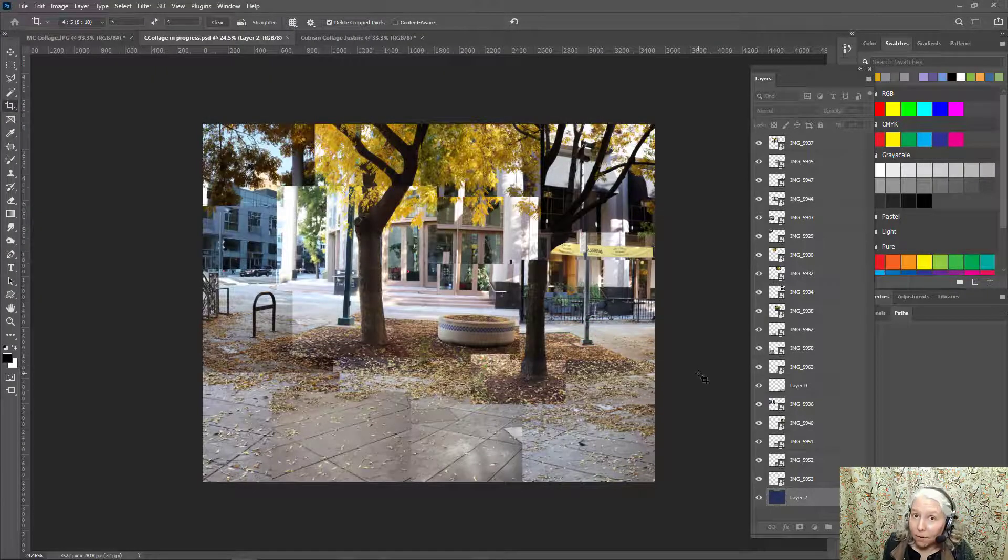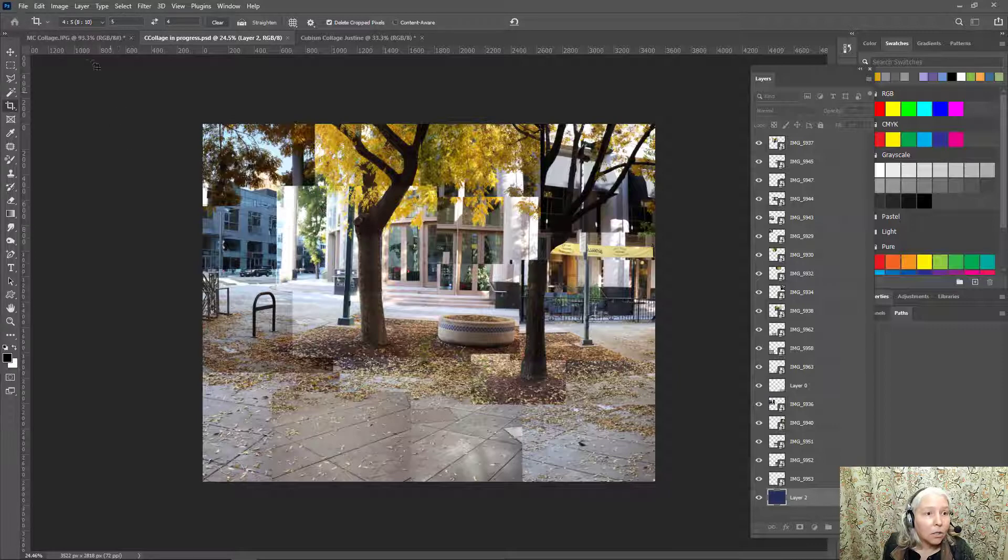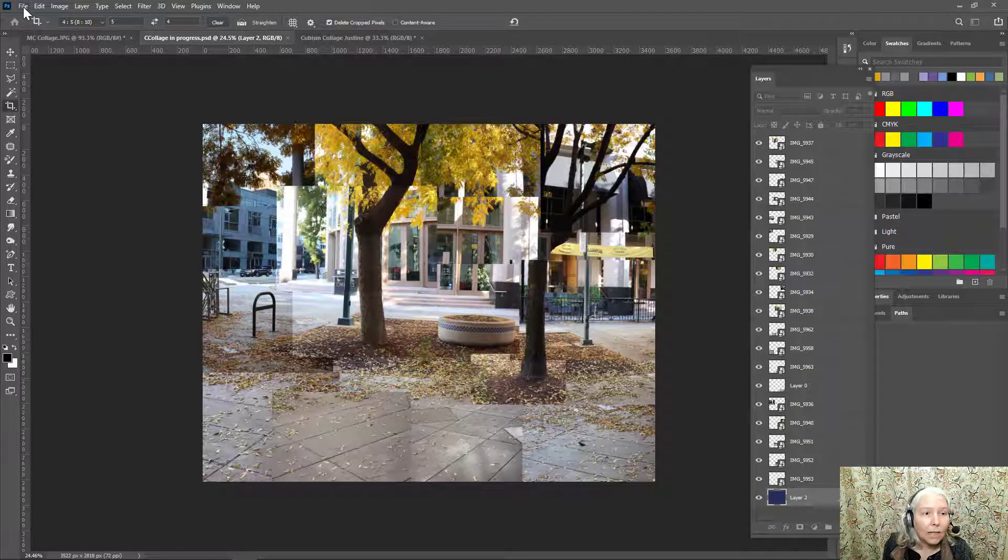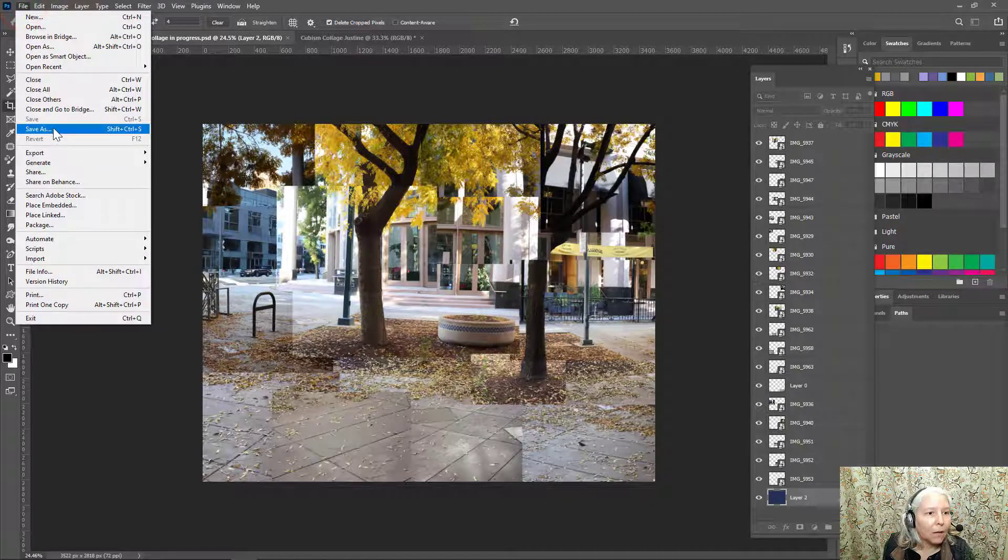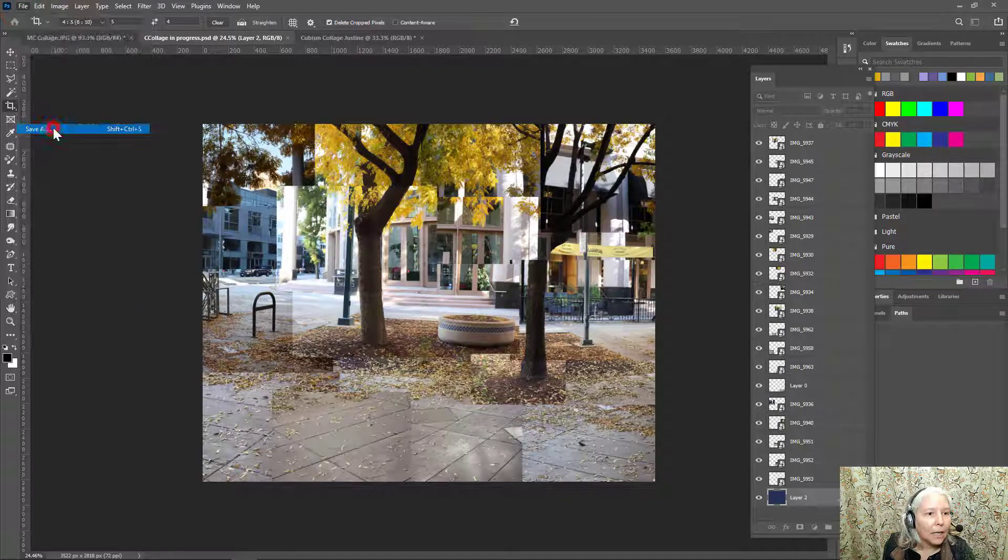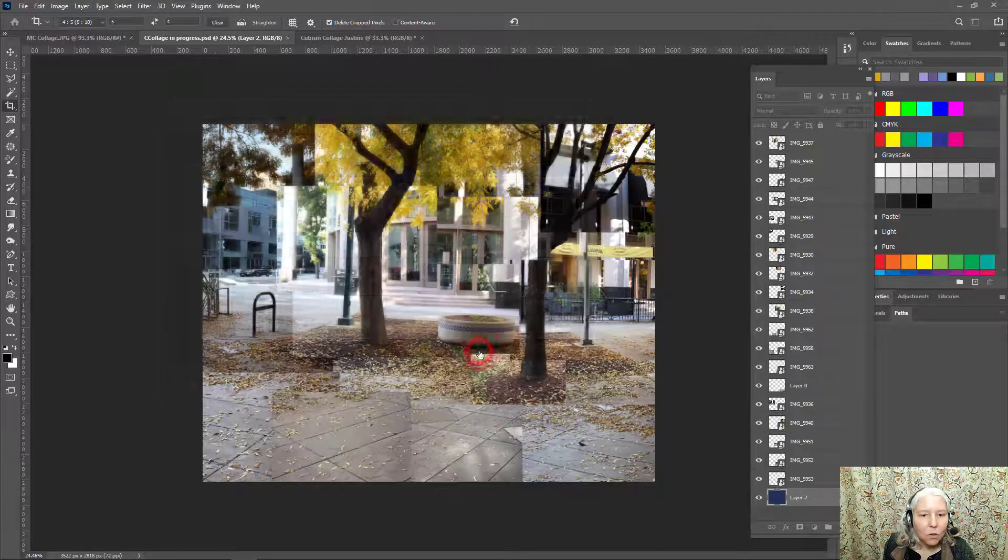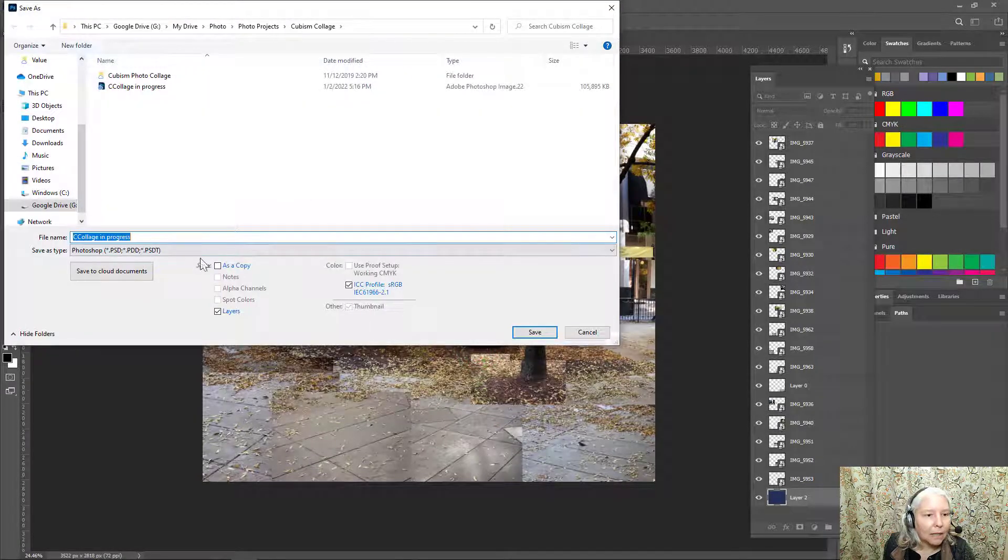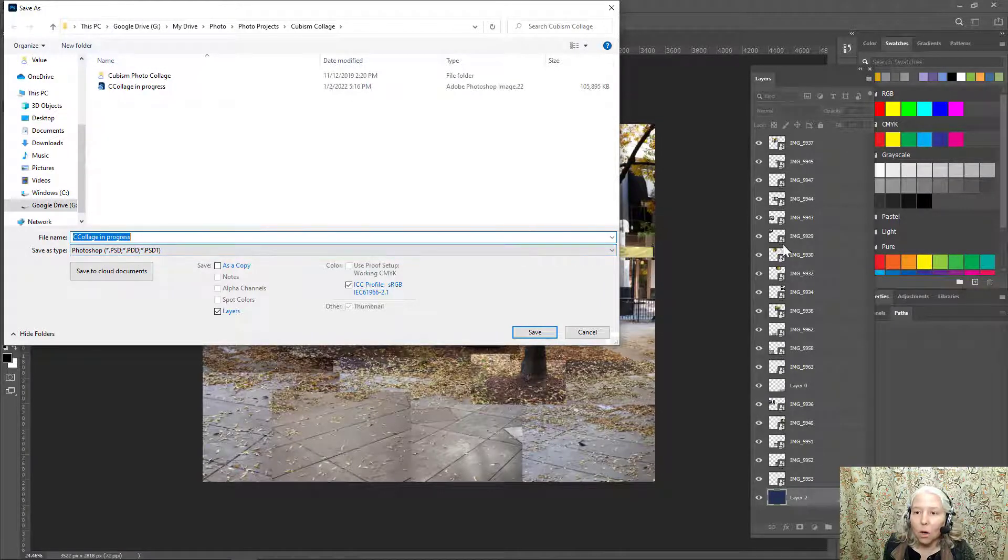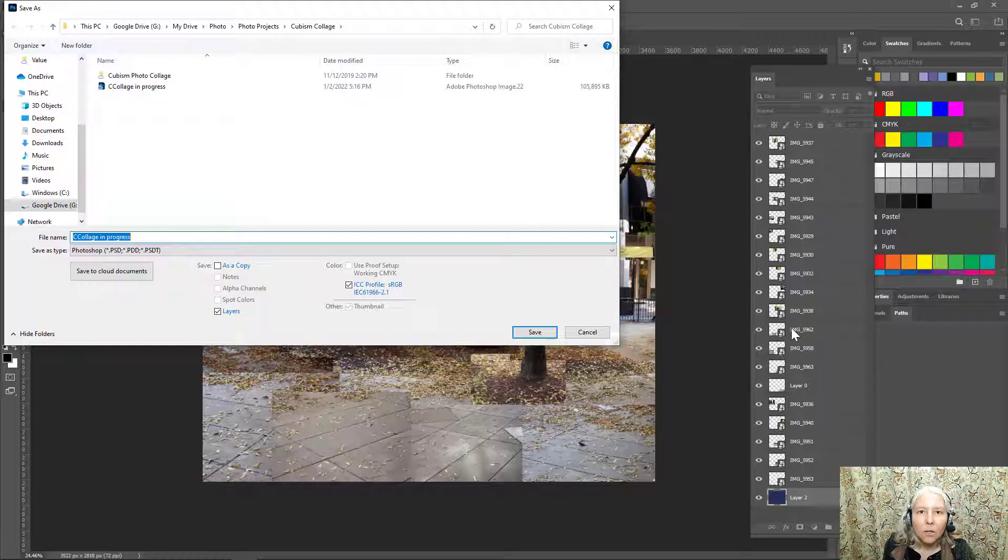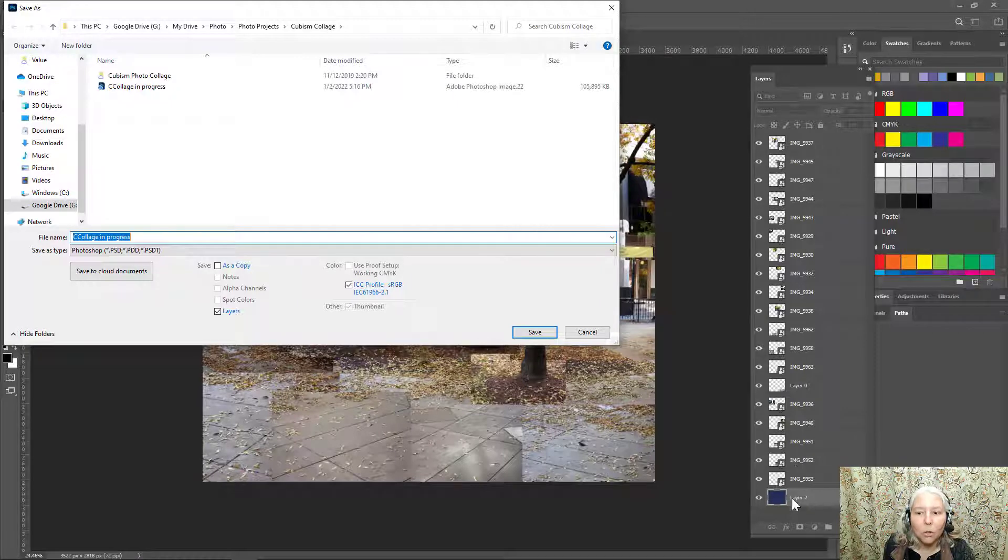So if you're not finished with a project, then what you should do is save it as a Photoshop document. So go to file, save as, save to your computer, and this time make sure that the file type says Photoshop. What that does is preserves all of your layers so that you can go back and rearrange them and edit them. If you save it as a JPEG, then you lose your layers.